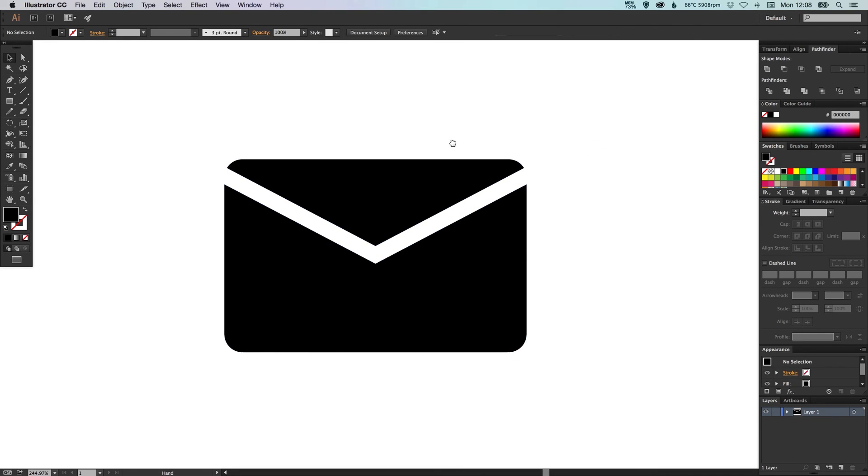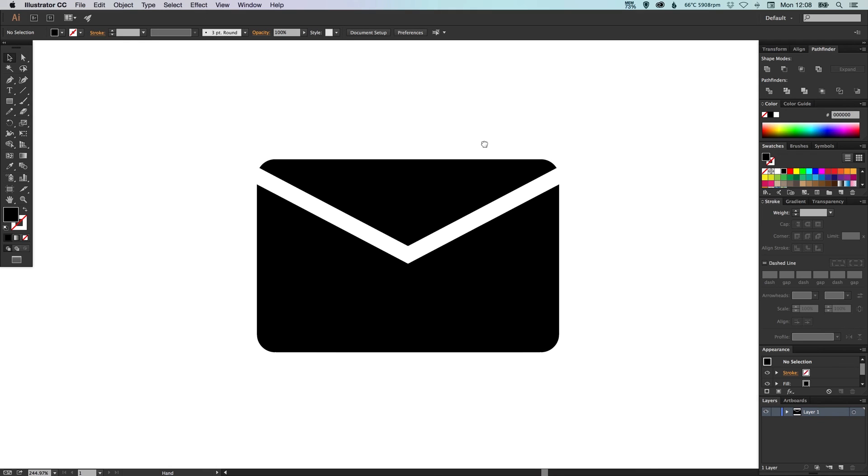Okay there you go, that's how you create an envelope shape in Adobe Illustrator. I hope this was helpful, if it was please like, comment, share and subscribe. As always guys, I'll see you next time, take care.